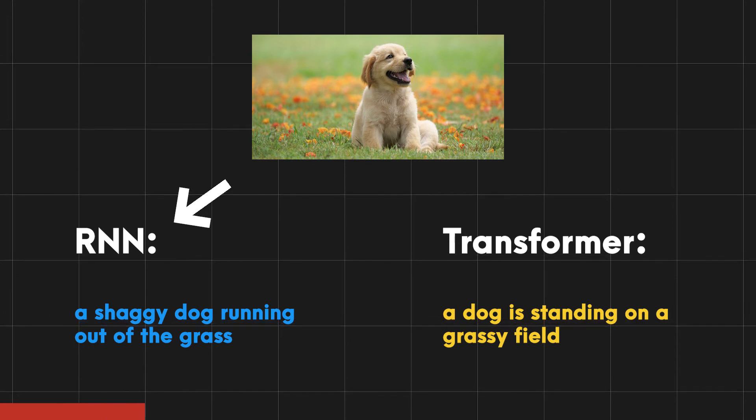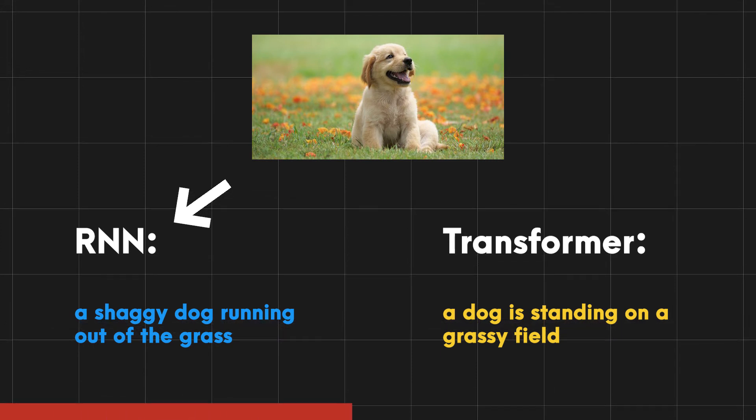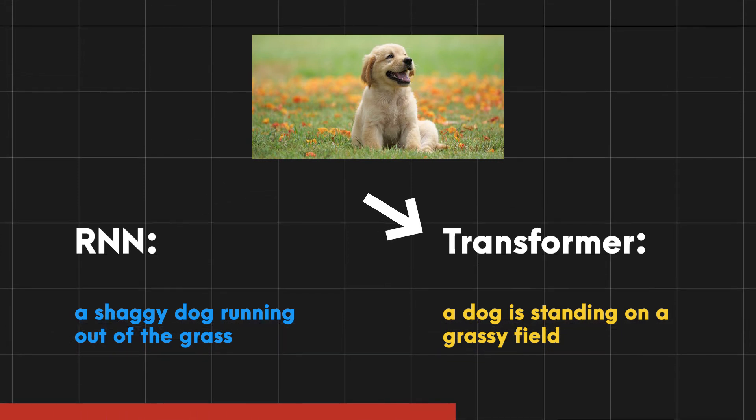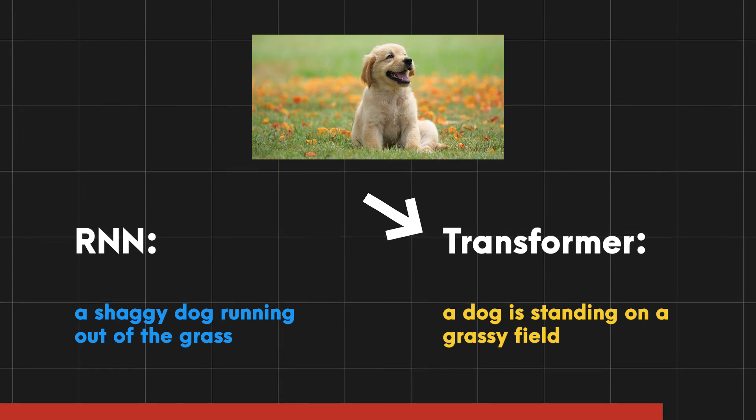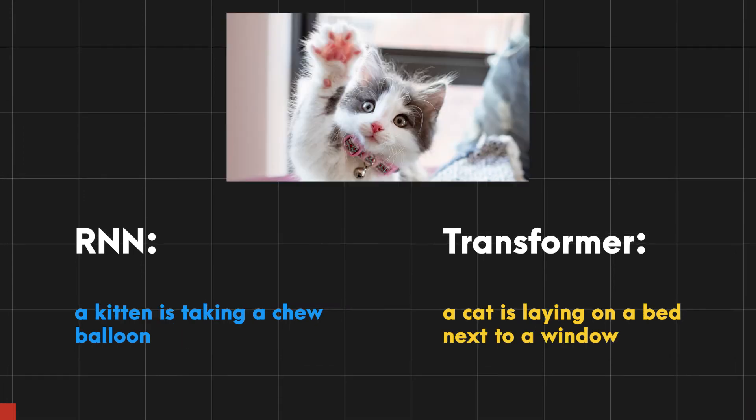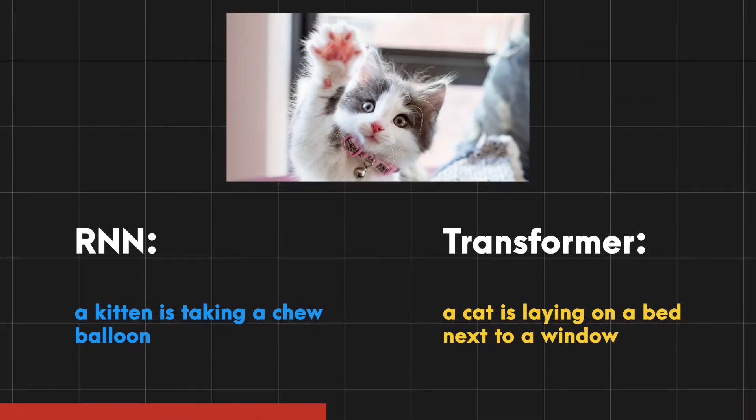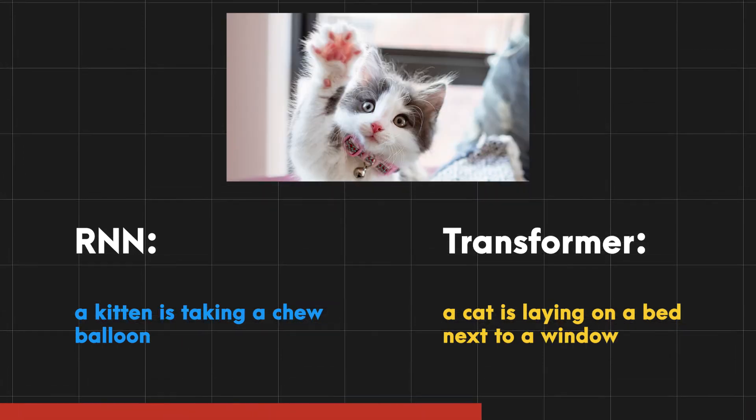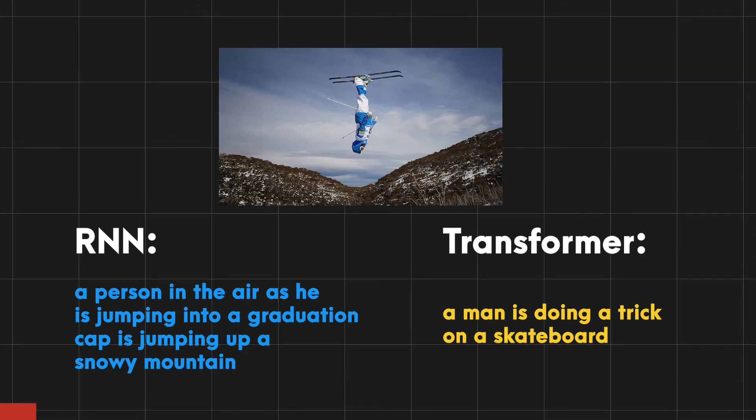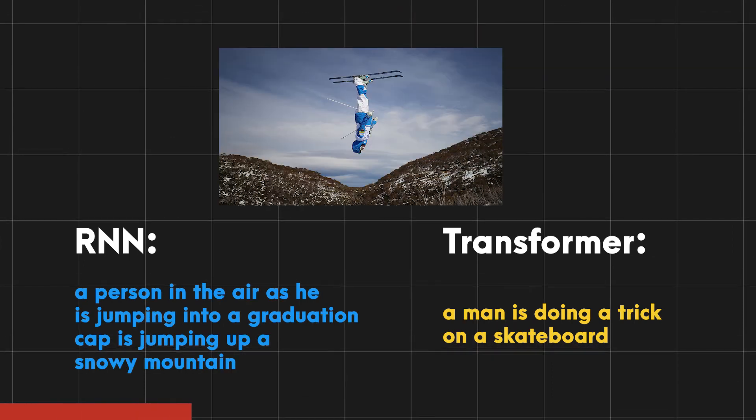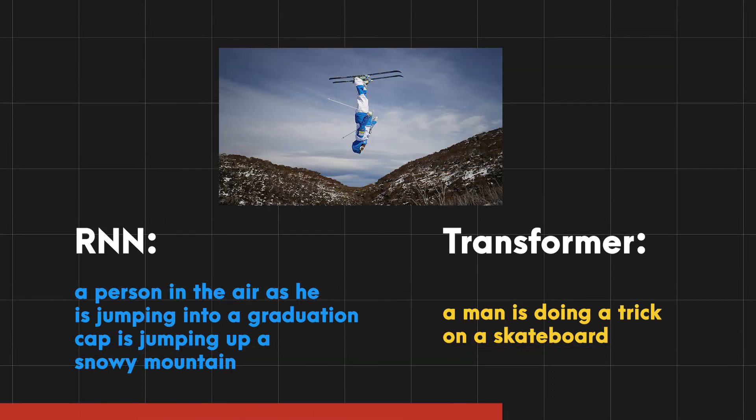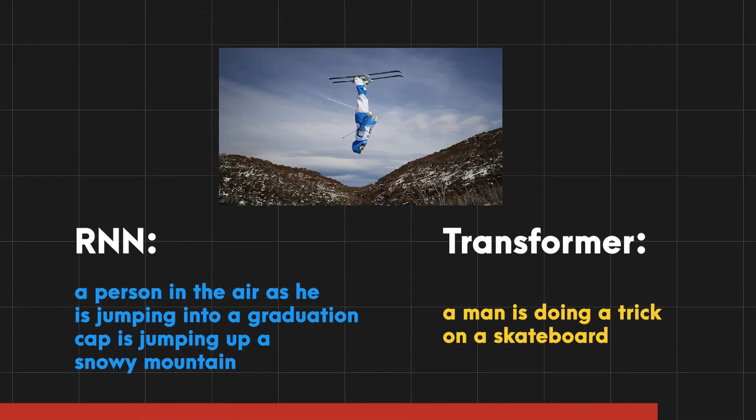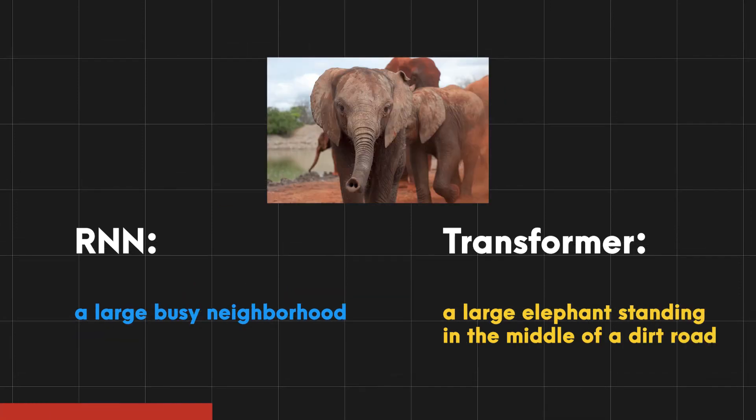On the left is the caption generated by the RNN architecture while on the right is the transformer architecture. All of the images you will see are chosen at random from the internet in order for the comparison to be fair. Only after a few examples you can see that the captions generated by the transformer are of very high quality compared to RNN.